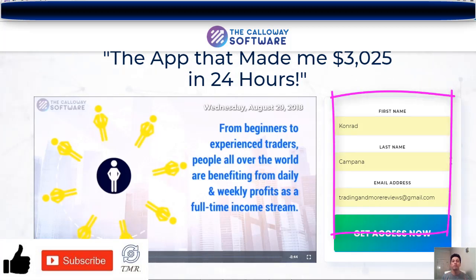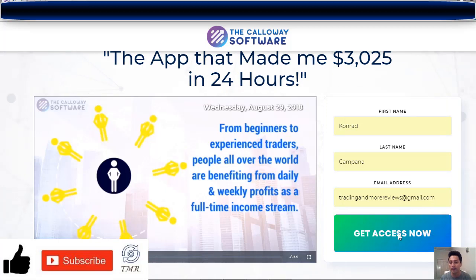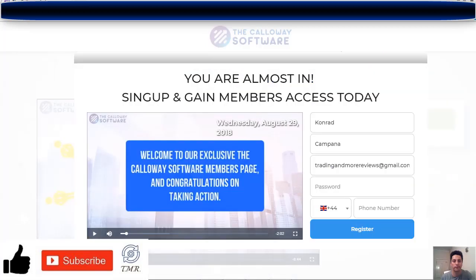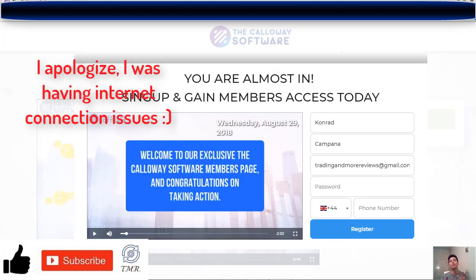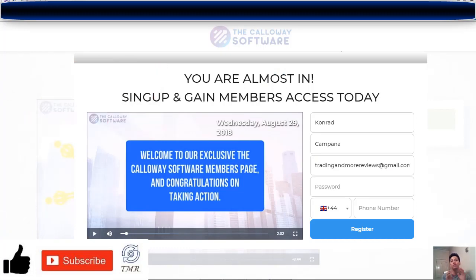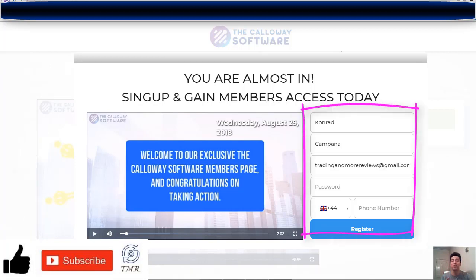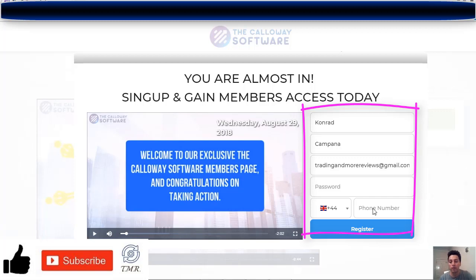As you can see, you just have to provide some basic information — your personal details — and after that you click the 'Get Access Now' button. Here we have the next page, and I recommend you to watch also this video. On the right side I have my details already, and next I just have to create a password that I'll be using later to get into the Callaway software, and provide my phone number as well.